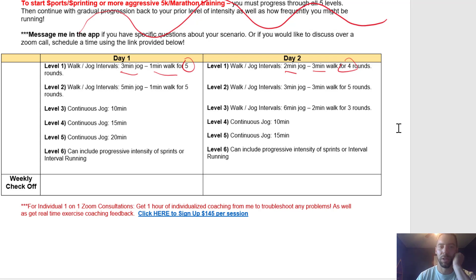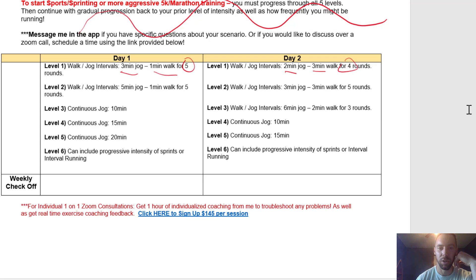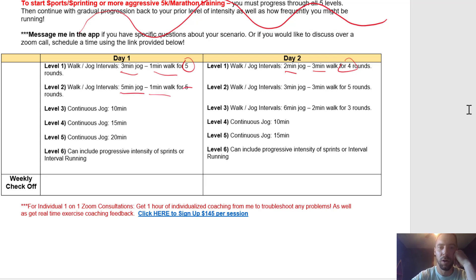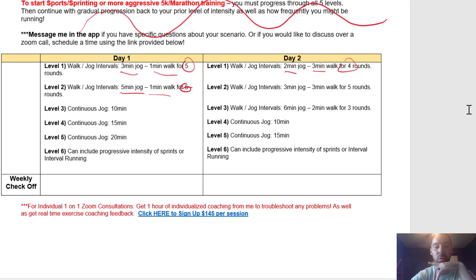Once you've completed level one comfortably — waking up the next day feeling like you could repeat that run confidently without risking re-injury — you can progress to level two. Level two is now a five-minute jog with a one-minute walk, and you do that for five rounds, giving you 25 minutes of jogging and five minutes of walking — a 30-minute total day.